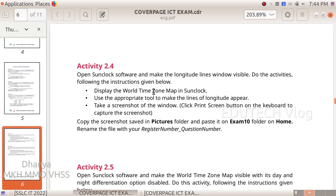Display the world time zone map in Sun Clock. Use the appropriate tool to make the lines of longitude appear. Take a screenshot of the window — click the Print Screen button on the keyboard to capture the screenshot.